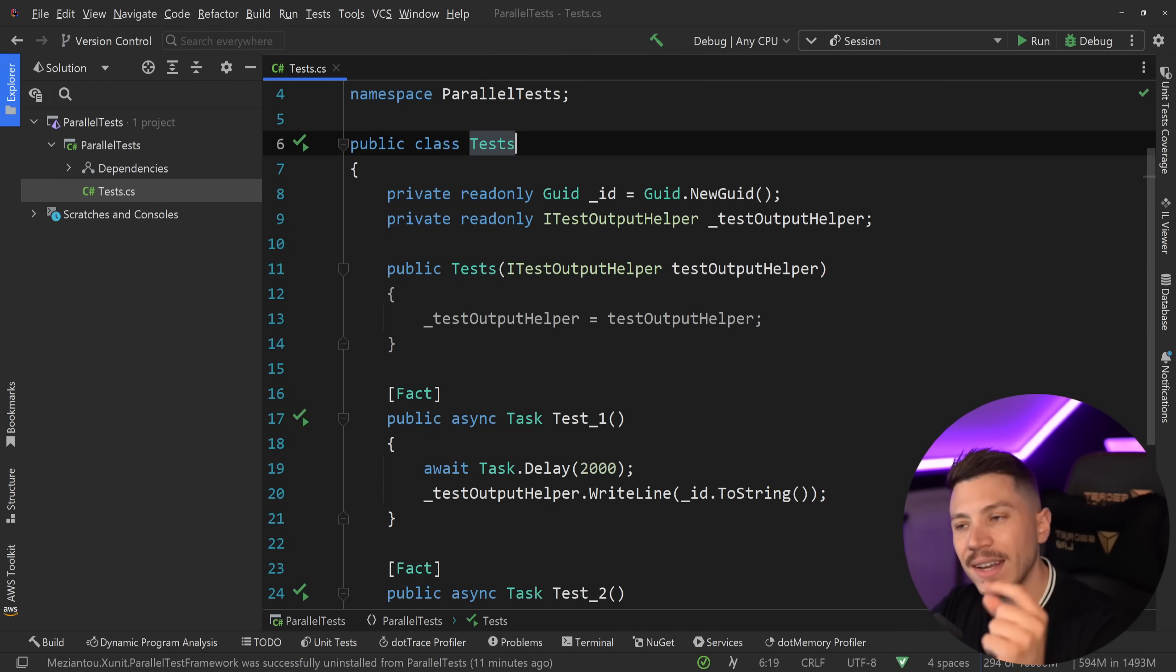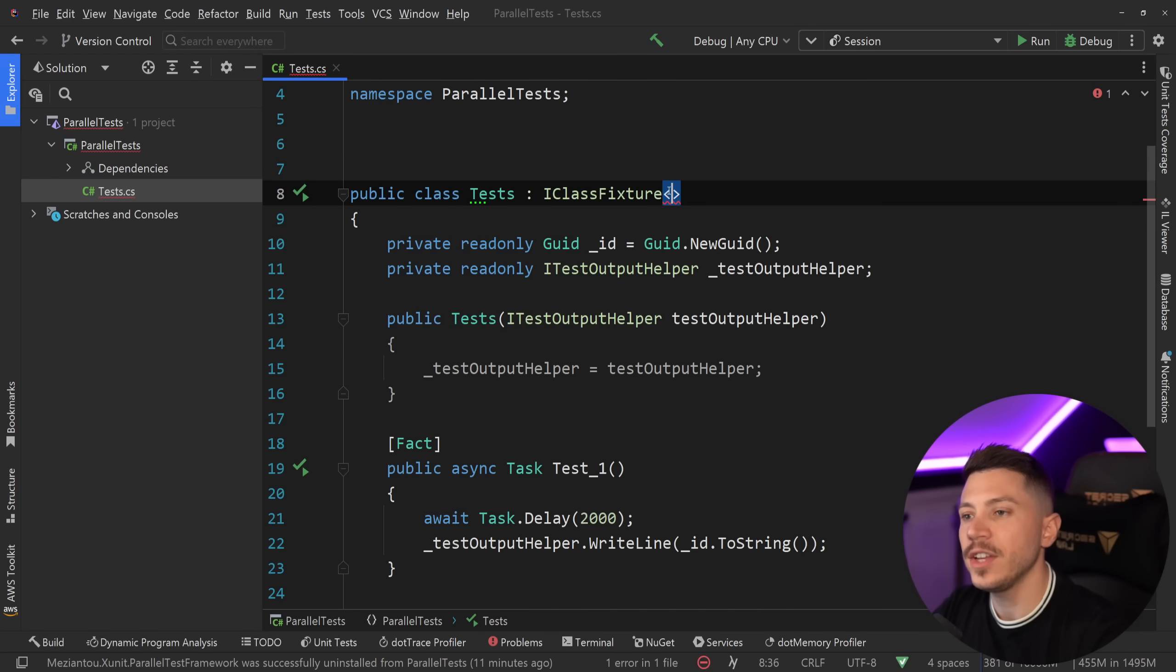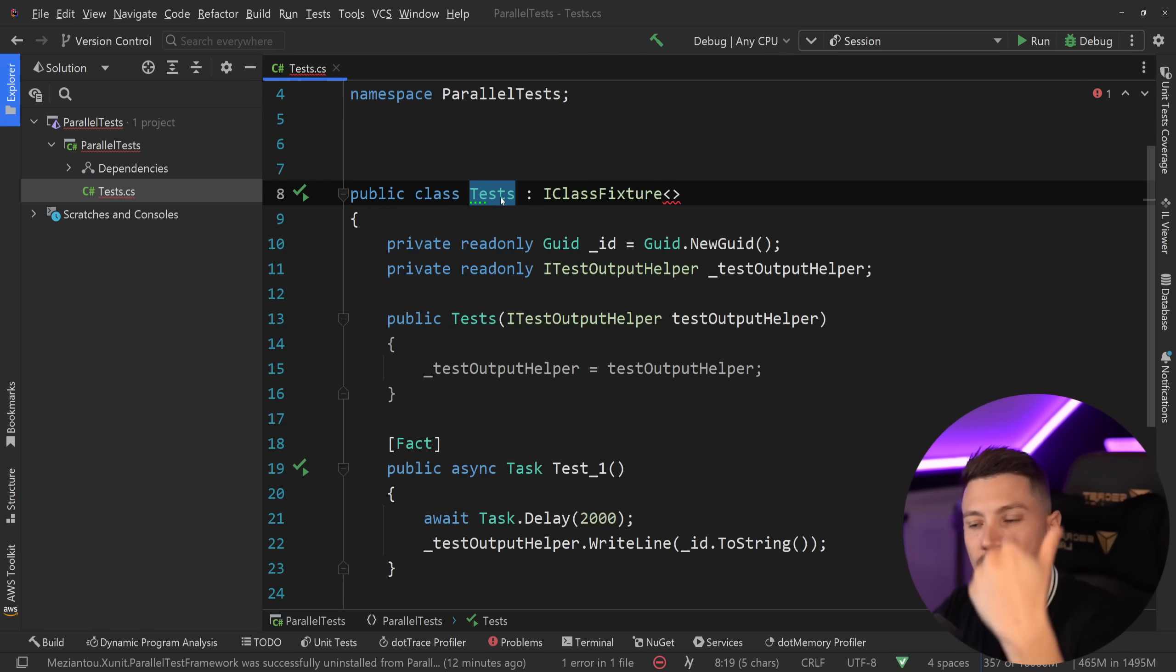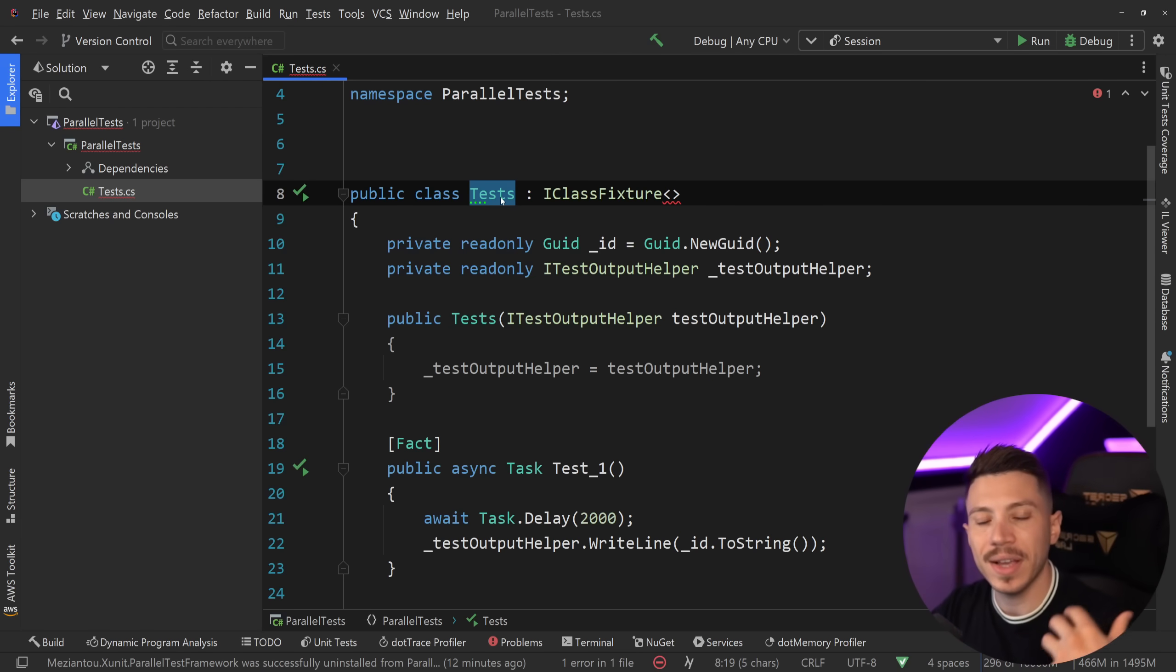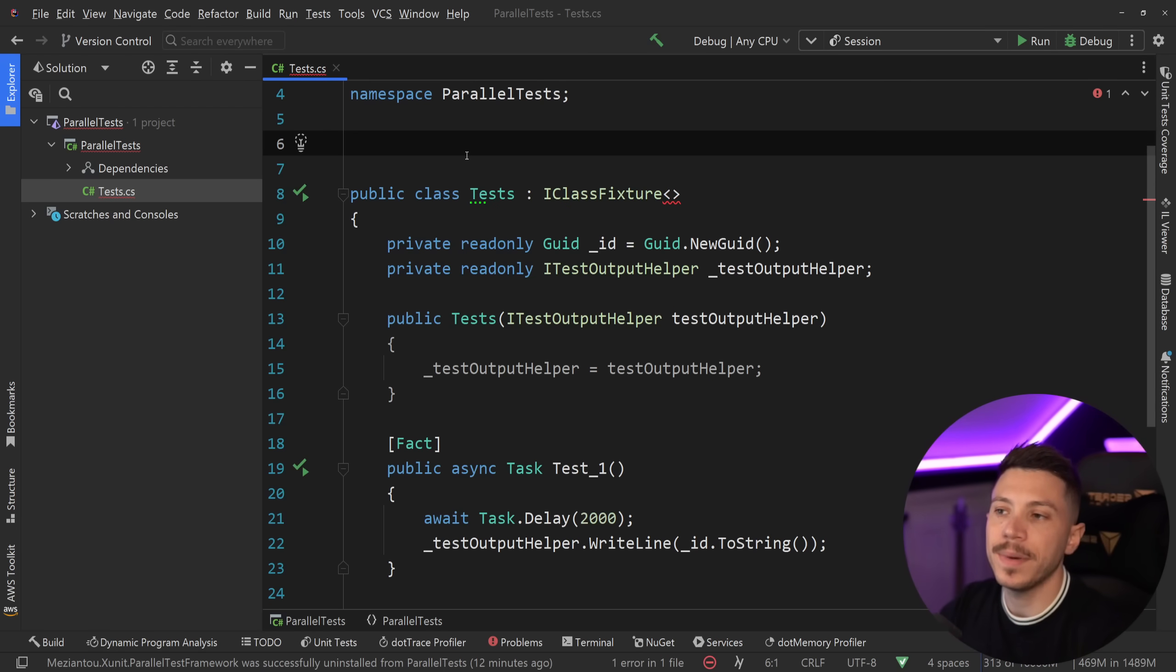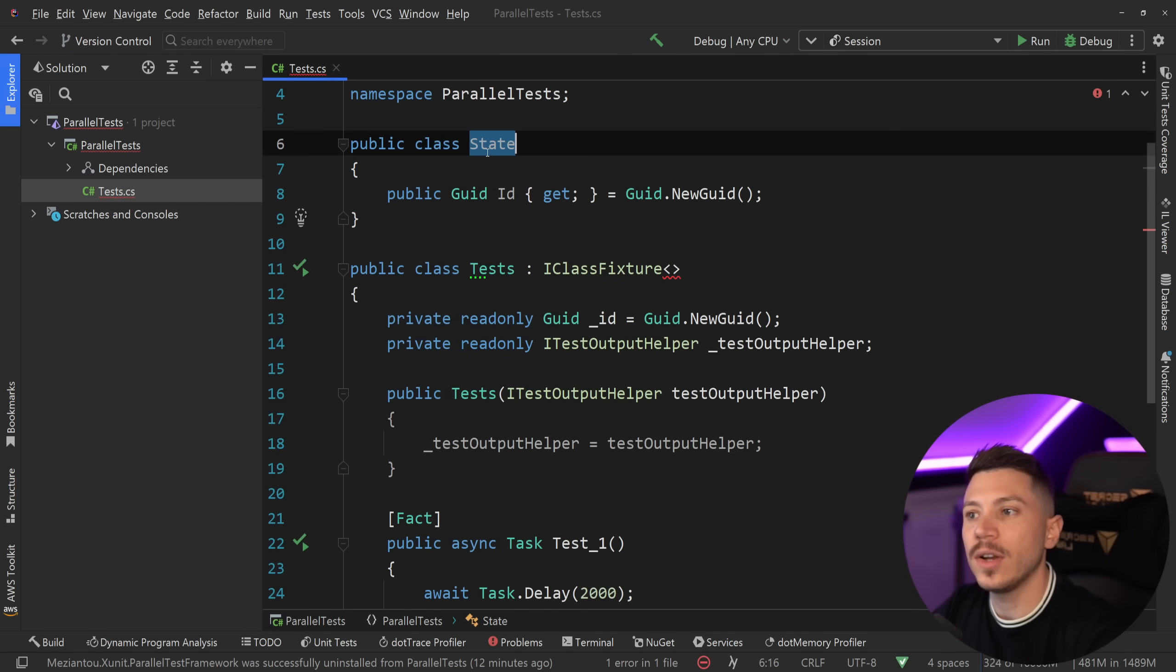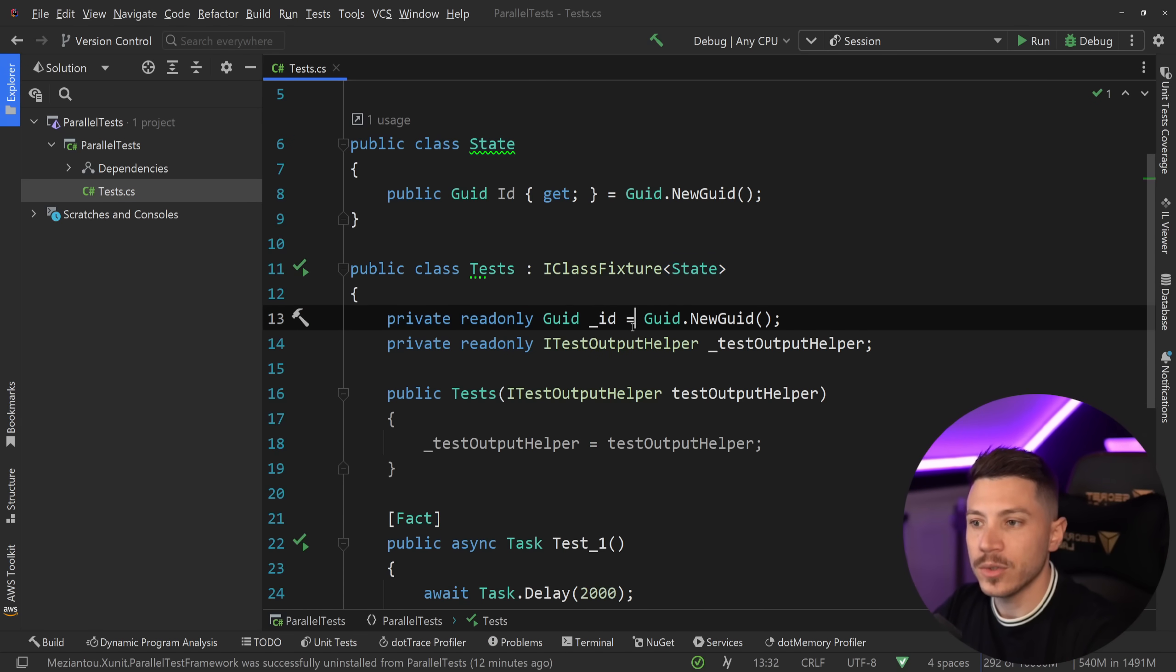This is because also by default xUnit will create one instance of your class per test you run. So if I had three I'm going to get three GUIDs. Now this behavior can actually be overridden in a couple of ways. The easiest one is by using ClassFixture, and the class fixture will allow me to effectively instantiate this class only once for all of my tests so I can carry state from one test to the other.